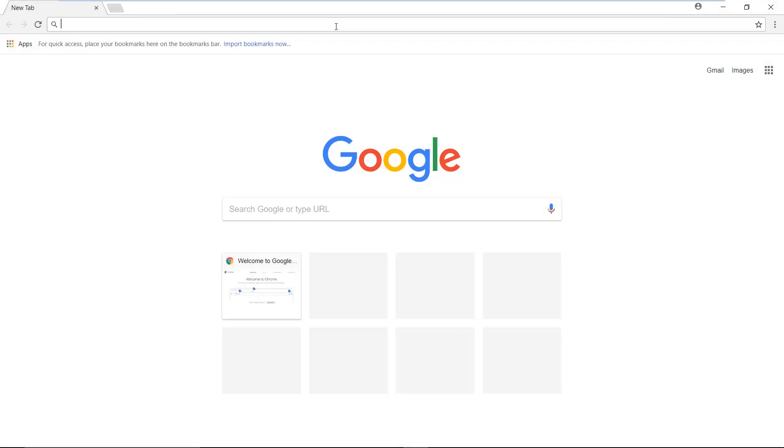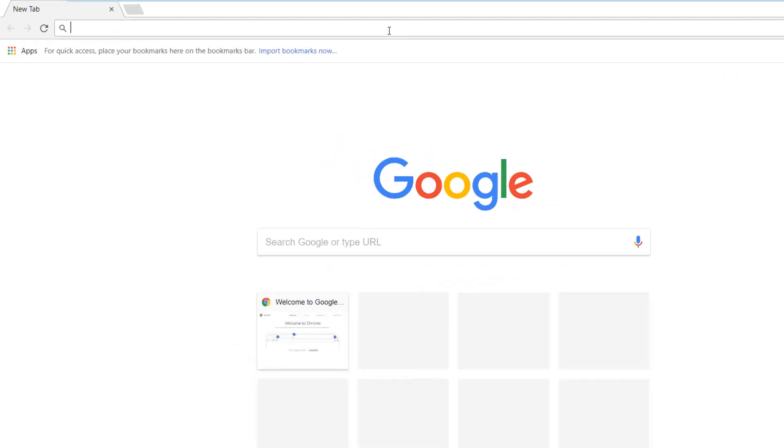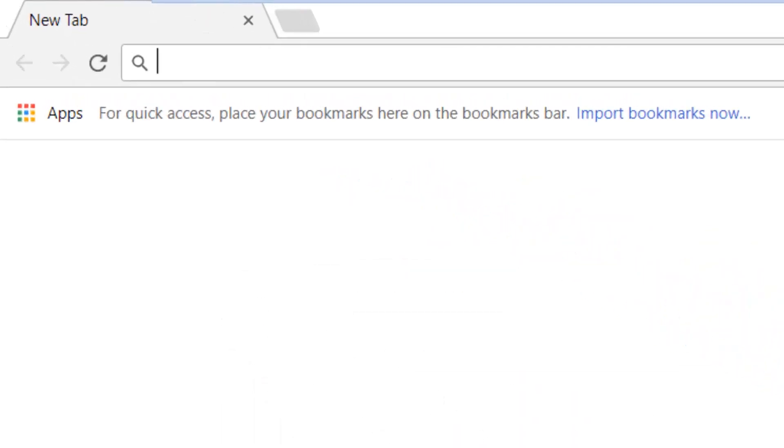A user can now open a browser and point it to a machine with an InTouch application and configured InTouch web server that he or she has been granted secure access to. You do that by typing the machine name